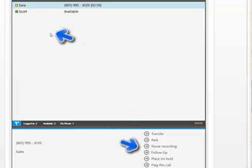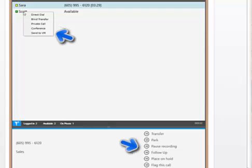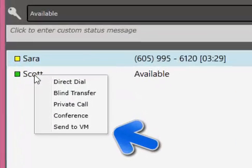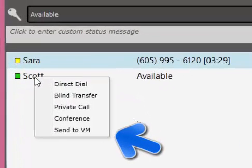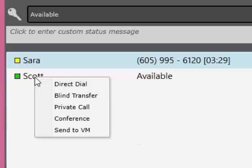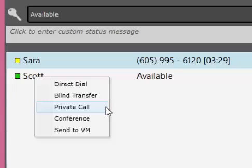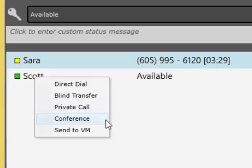If you need to transfer a caller, you can do it from two call manager screen locations. This option lets you select an agent in your call manager by right-clicking with your mouse hovered over the agent's name. This action will open a drop-down menu giving you five options.